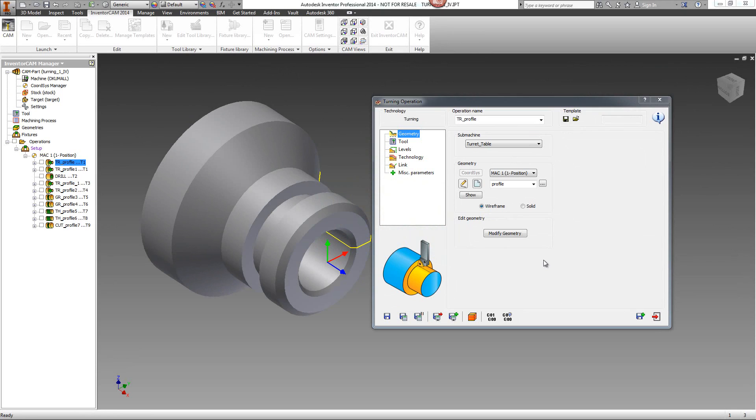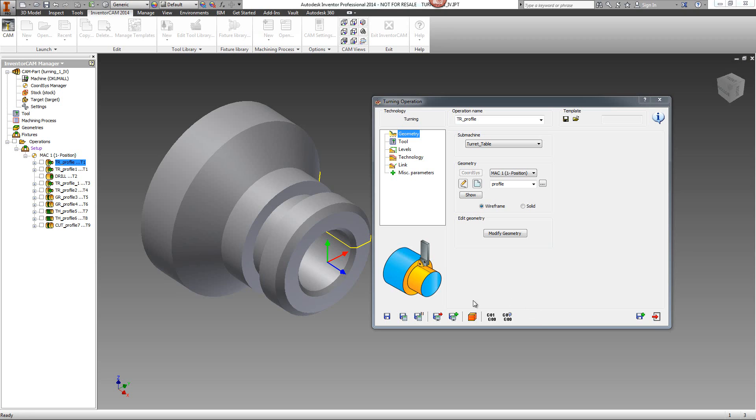If we take a look at the dialog window that we have in our operations in InventorCam, you'll note that we have new icons here at the bottom that have replaced the buttons that we had there previously. This allows for a much neater look on our window.